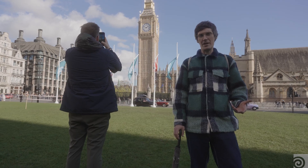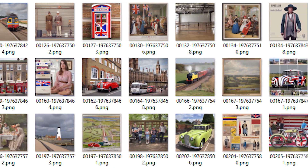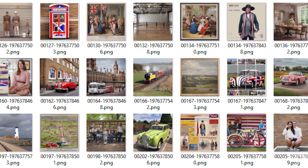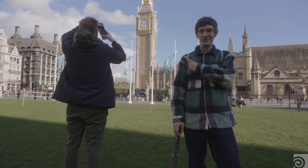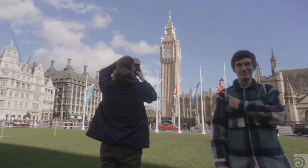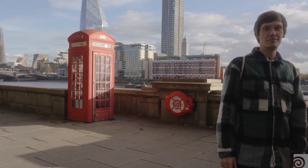One more funny thing that you can do with MLOps is semantically analyze images. For example, let's check how British this view is here. Britishness rating.